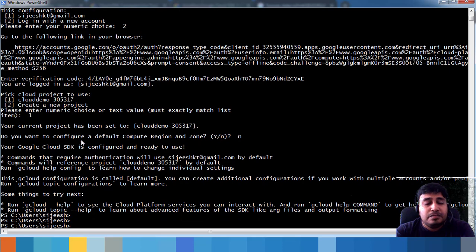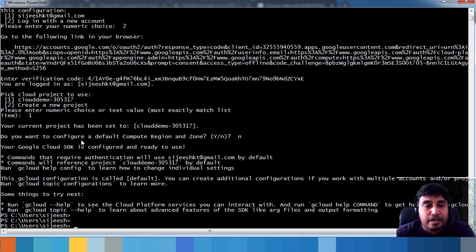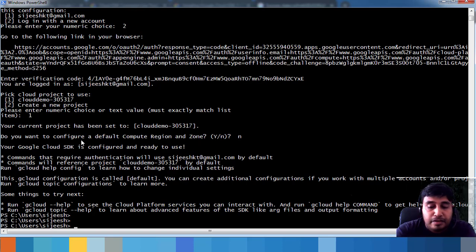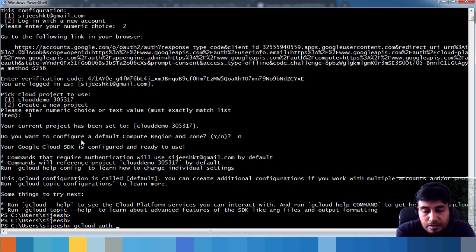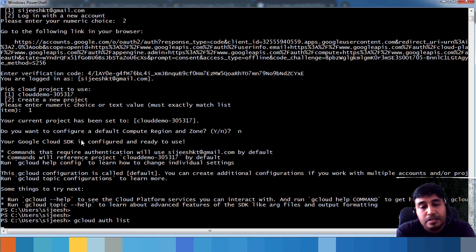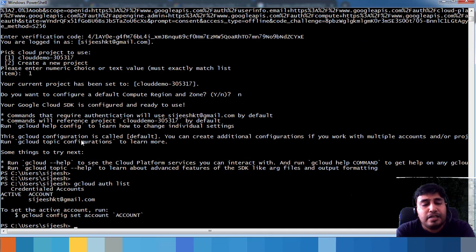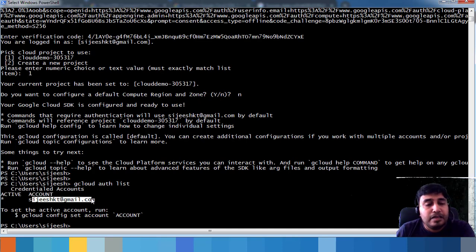The Google Cloud SDK initialization is now complete — your user ID, default project, and other settings have been configured. You can verify your setup by running: gcloud auth list. This lists the active account and other details.